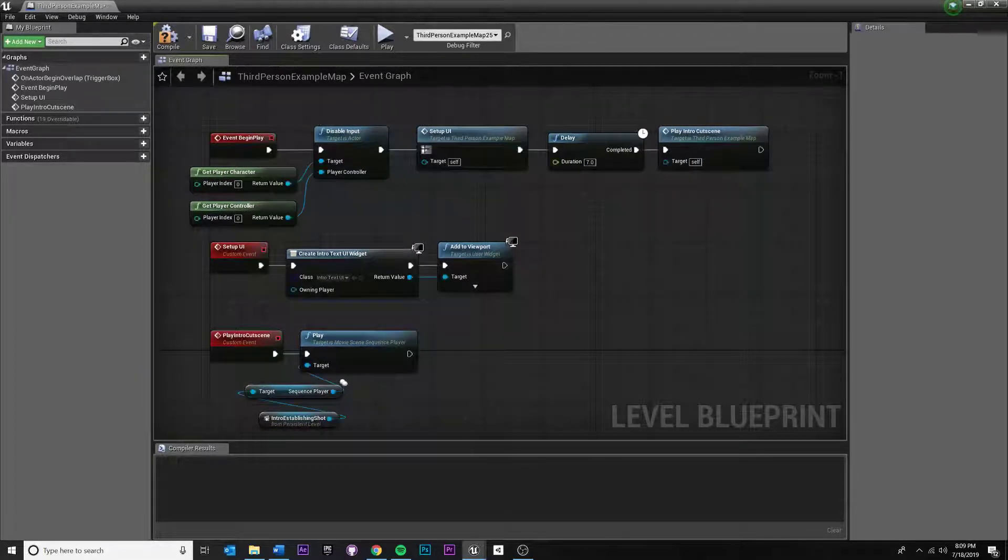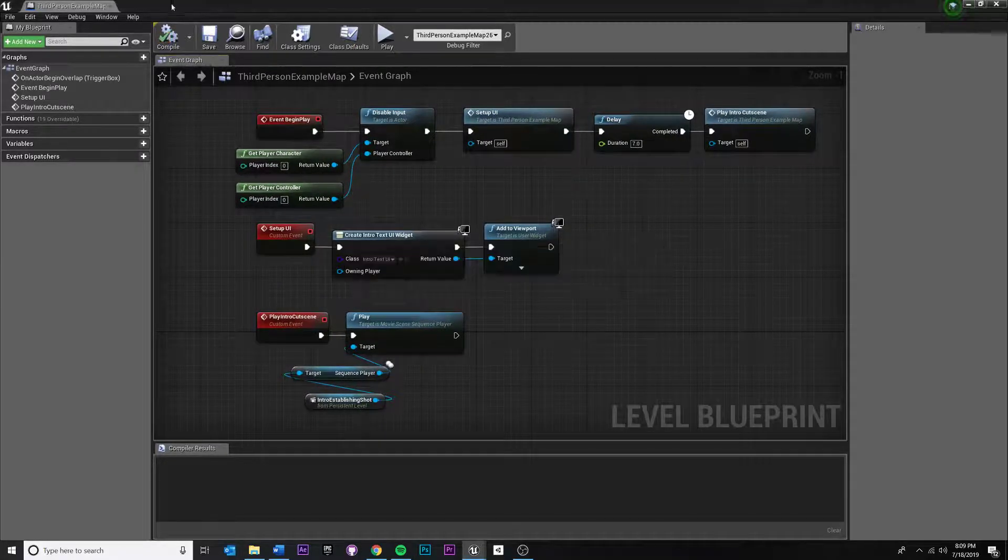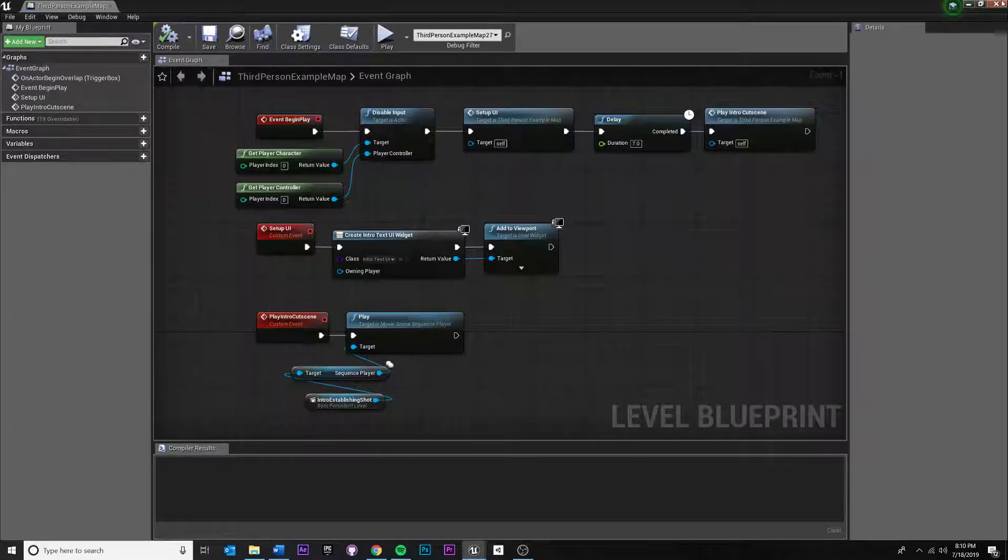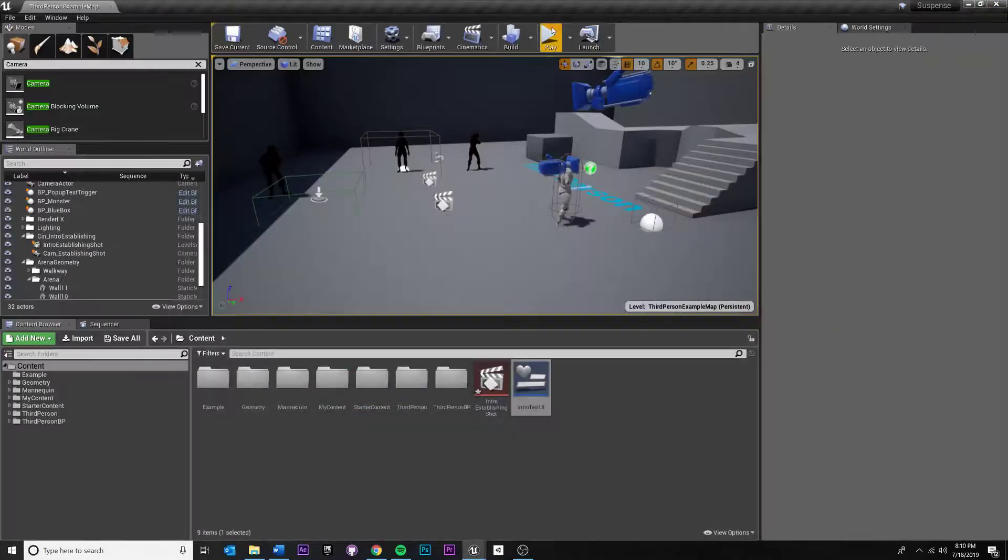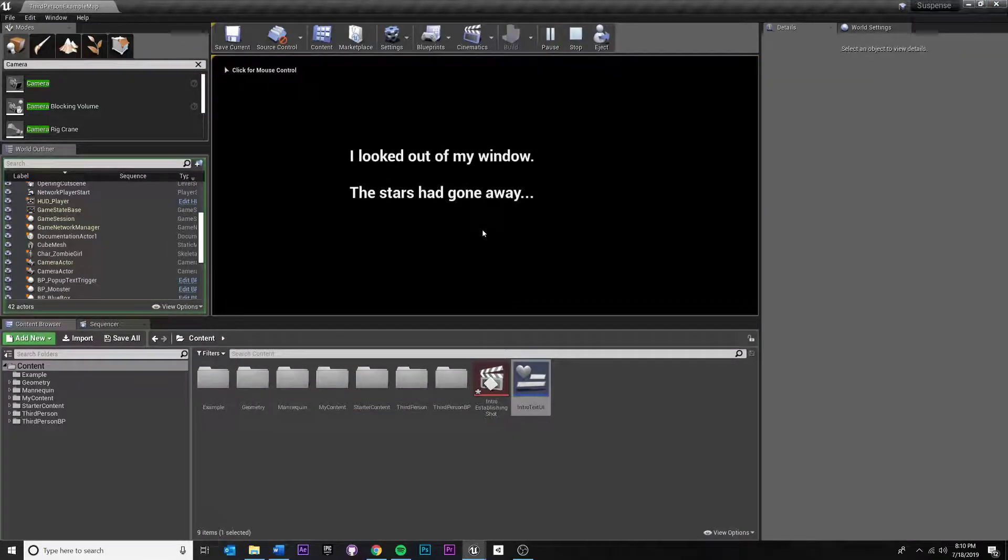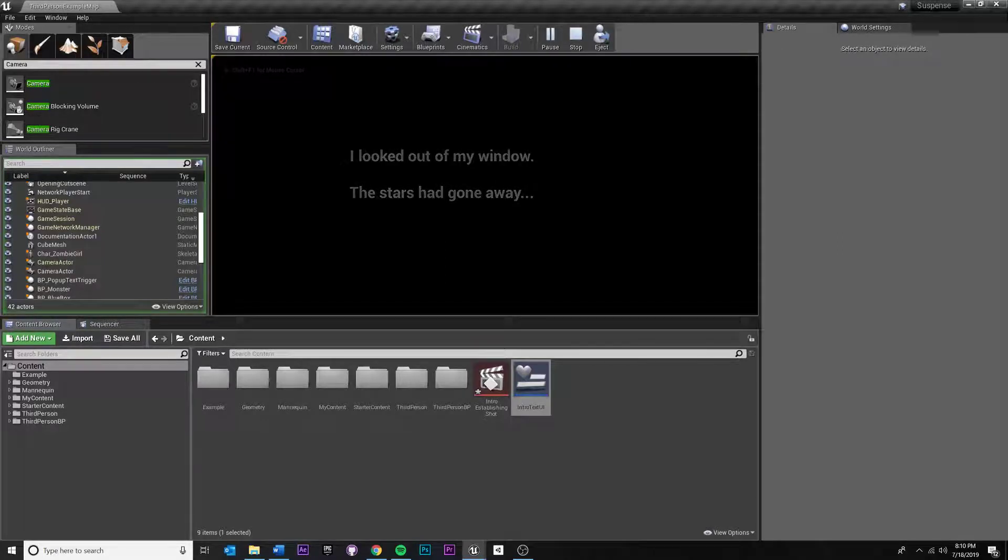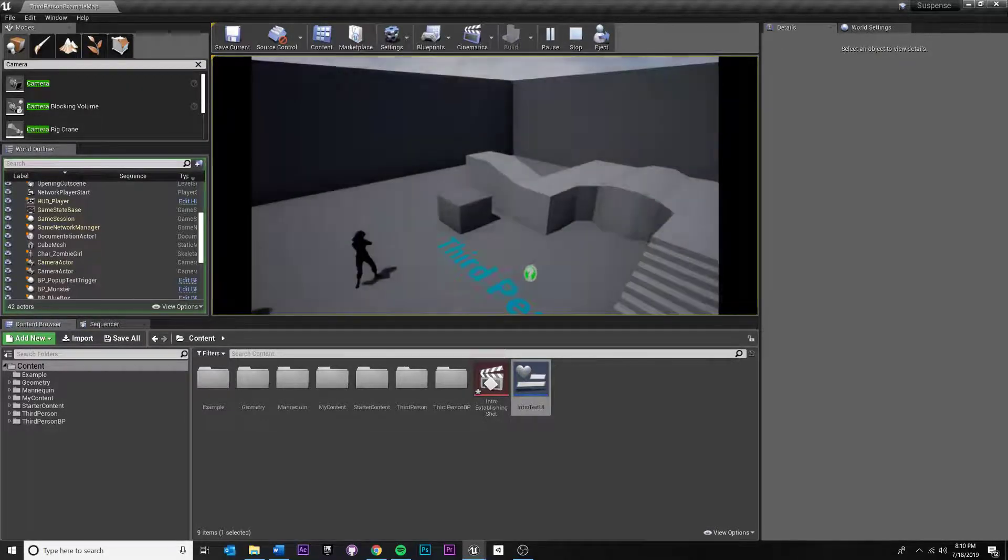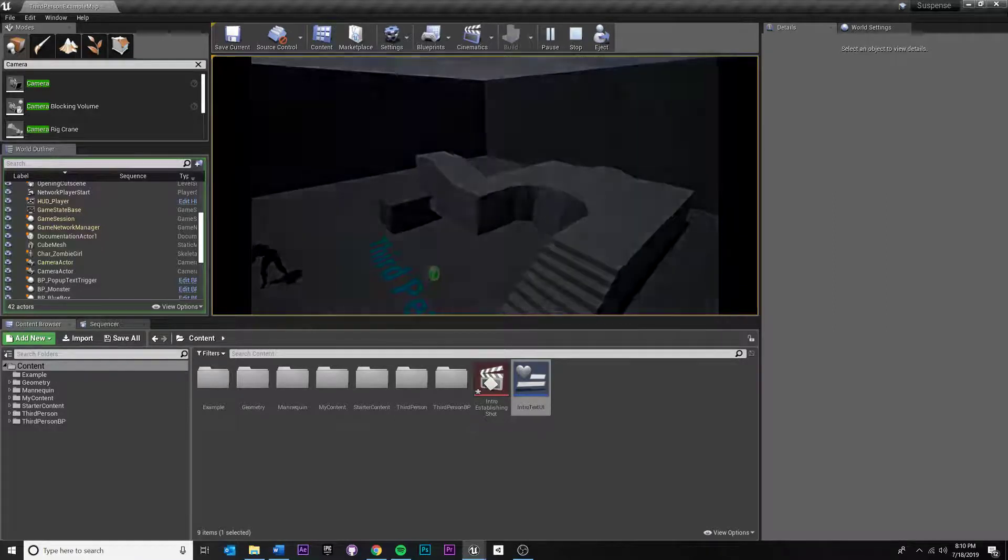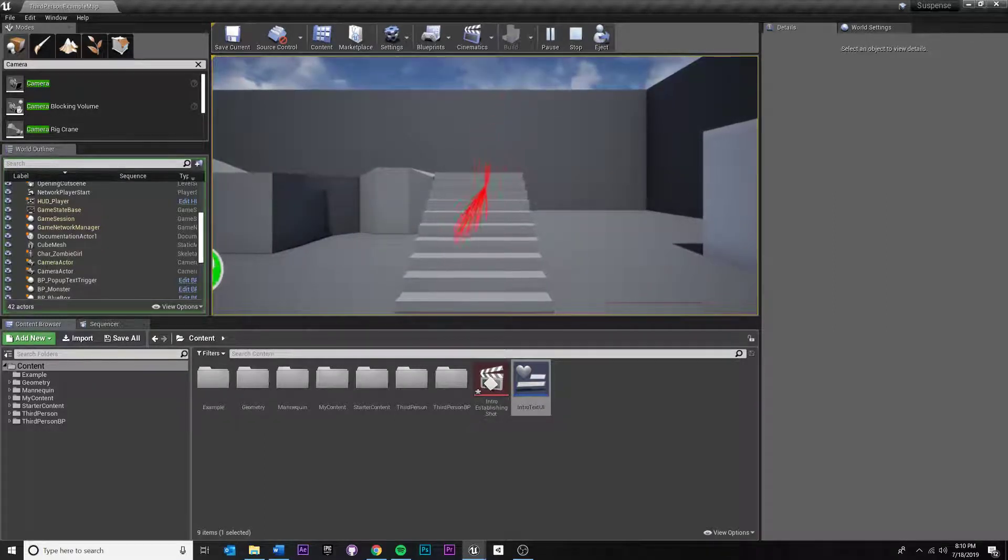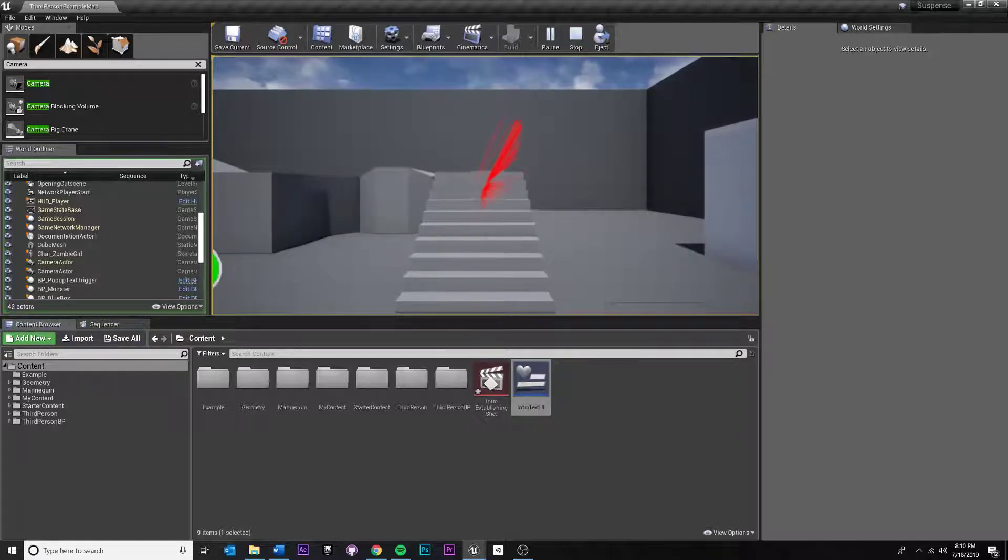Get player character and make sure both are locked. Now, the problem is if we play it, we're disabling our input, but we're never enabling it. So I shouldn't be able to move. If you try clicking around your keyboard. So that's good. Problem is whenever the cutscene ends, I can still no longer move.